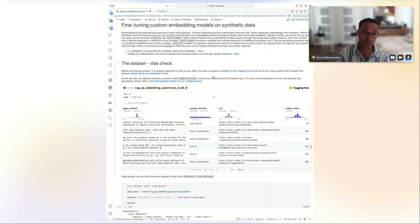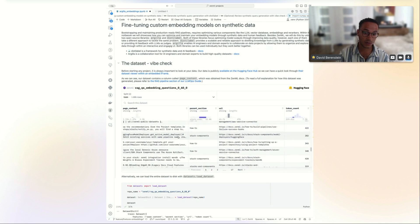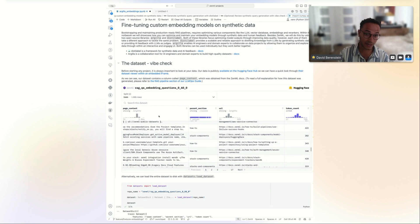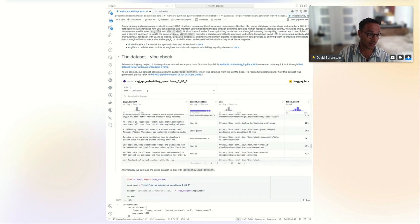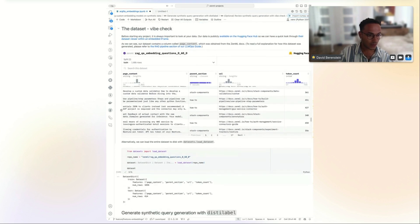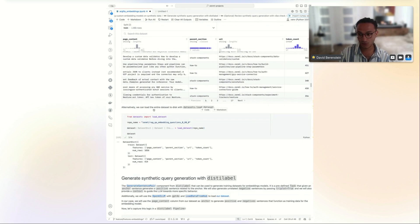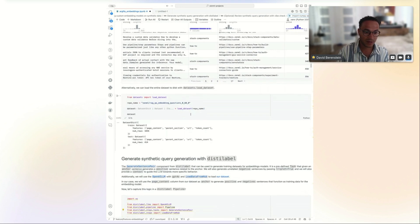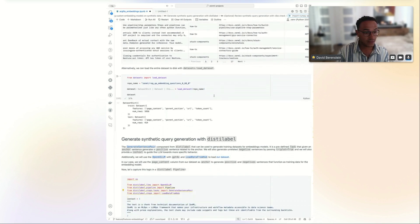David highlights a cool new Hugging Face Hub feature: you can embed iframes of the dataset viewer in arbitrary places, including Jupyter notebooks. ZenML also surfaces this in its UI. You can explore, filter, and see label distributions and token lengths — for example, confirming the page content token distribution matches the chunking size configured in the pipeline.